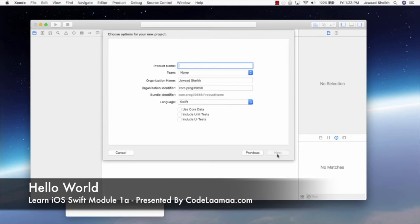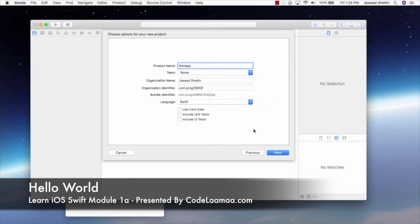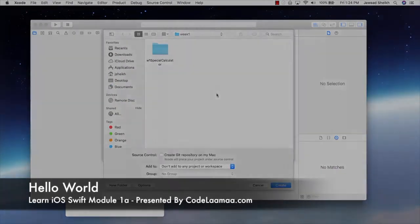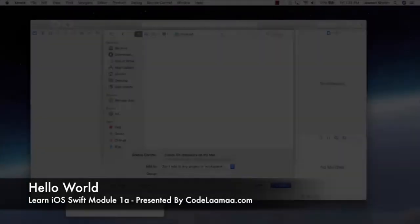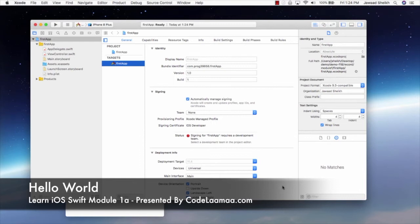Let's hit next. I'm going to call it first app. You can give it a name, whatever name you want. Team, well team is only related to when you're publishing to the app store. You know, organization name, company name, org identifier, language, Swift. So these are all related to when you're publishing to the app store. For our little tutorial learning here, just hit next, give it a home.